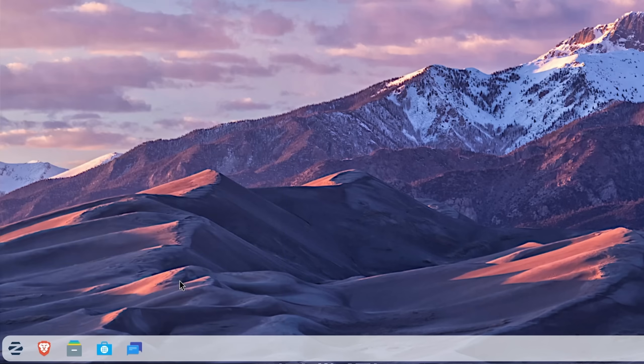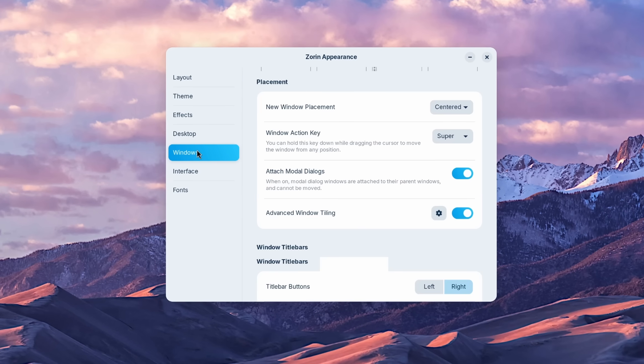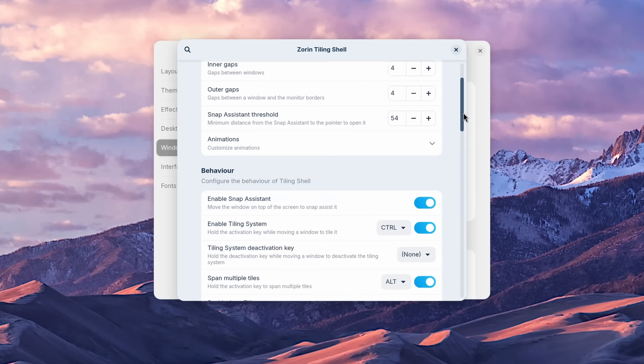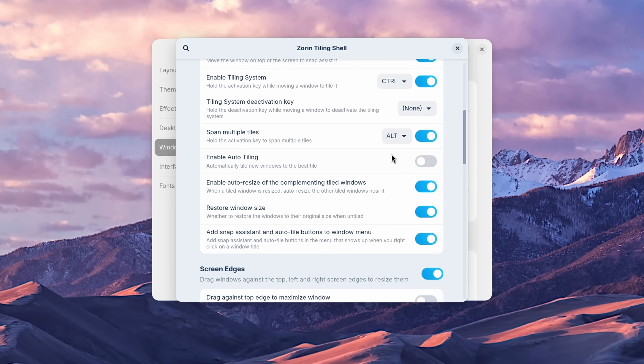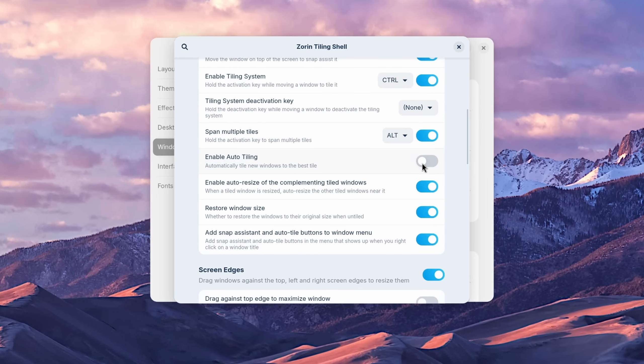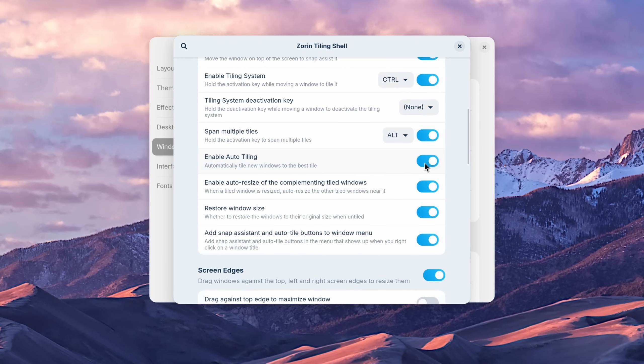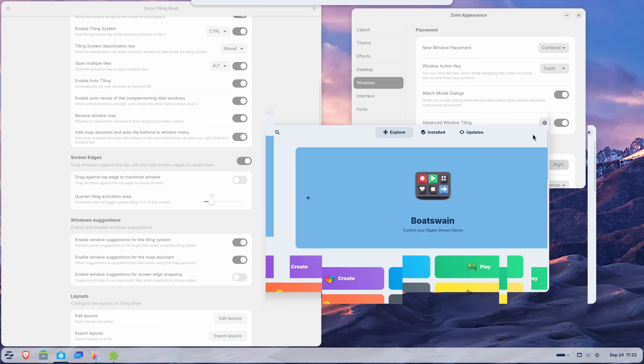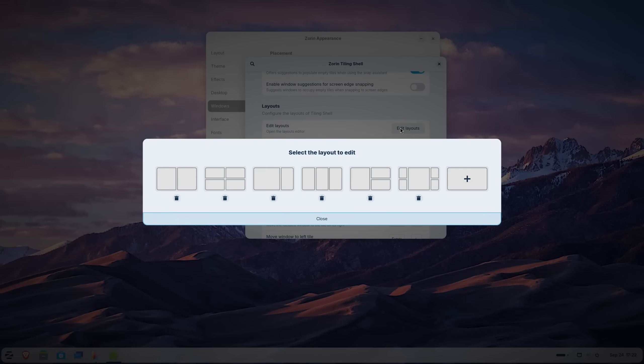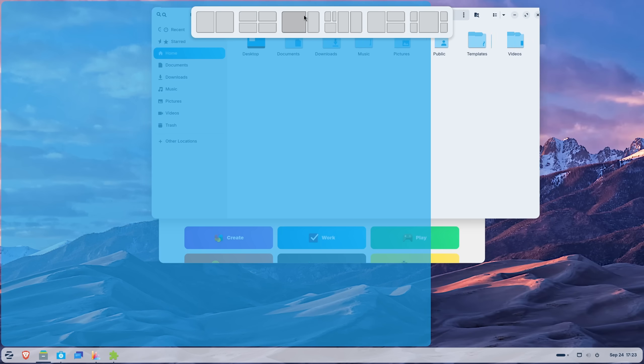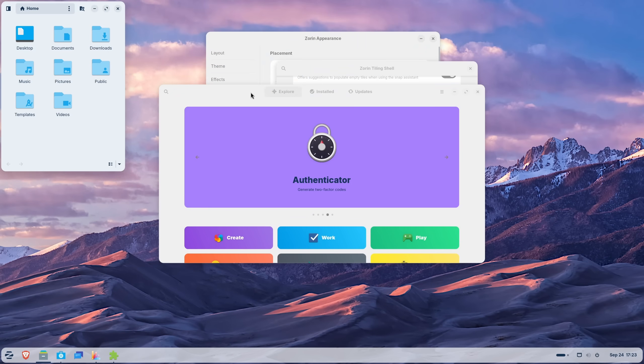By opening up the Sorin OS appearance settings under Windows and Advanced Window Tiling, you get access to various different settings like Auto Tiling that supposedly places new windows into a fitting tile but just refuses to work for me. But you can also adjust the default layouts to create your own personalized one that you can then reuse every time you drag a window to the top. Really nice. Let's move on to some other changes.